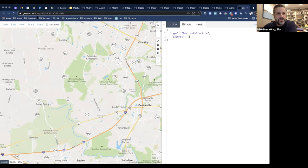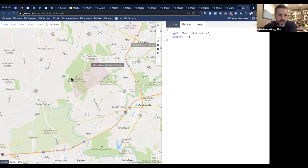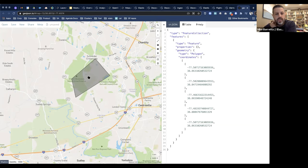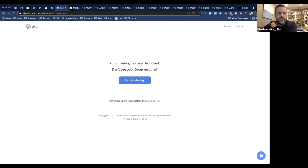For drawing the containment boundary, I used geojson.io — a tool that lets you draw directly on a map and get the resulting GeoJSON, which can then be saved and uploaded into Elastic Maps via the GeoJSON upload feature. We're also adding this kind of drawing capability directly into Elastic Maps.